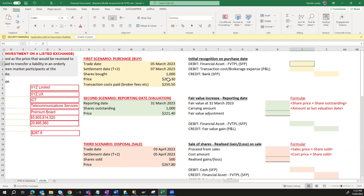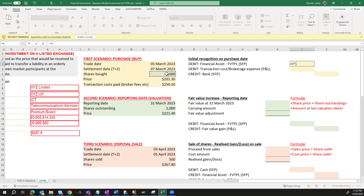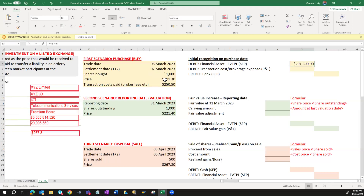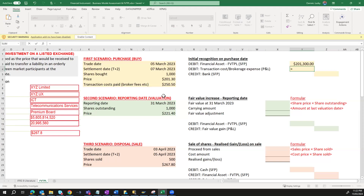In this scenario, the amount to recognize as your financial asset Fair Value through P&L on your balance sheet or statement of financial position is simply the shares bought multiplied by the share price of $201, which gives you $201,000. Then you have transaction costs paid which you need to expense, so you need to debit your expense account by the transaction cost paid of $250.